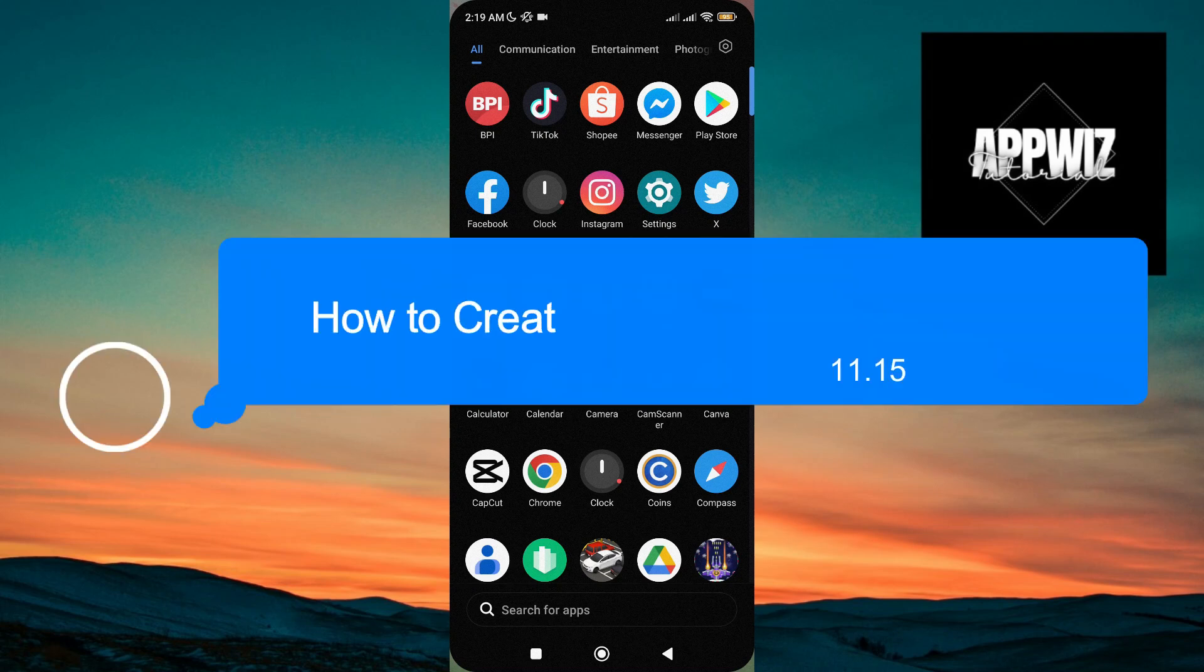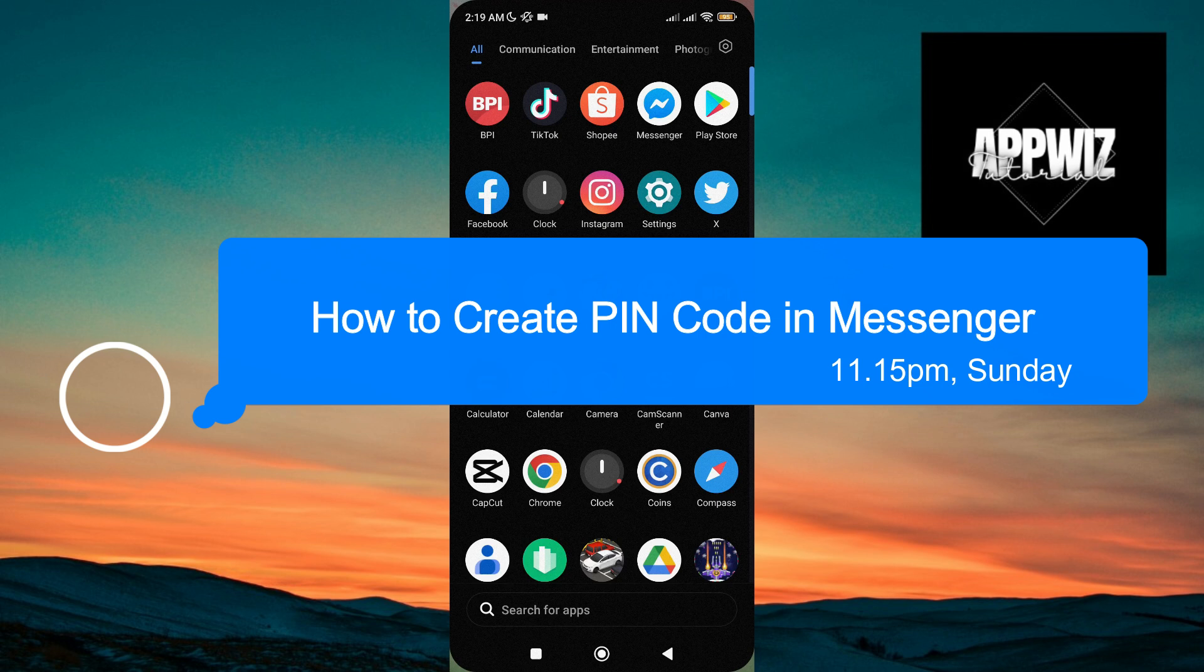Hello guys, welcome to our channel. In this short and simple video tutorial, I'm gonna show you how to create pin code in Messenger.